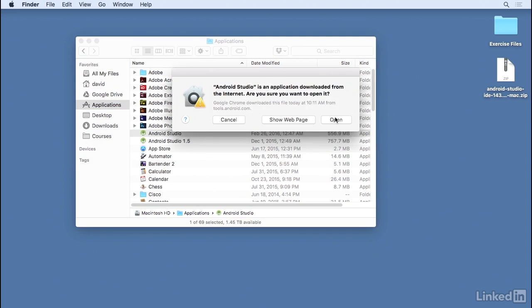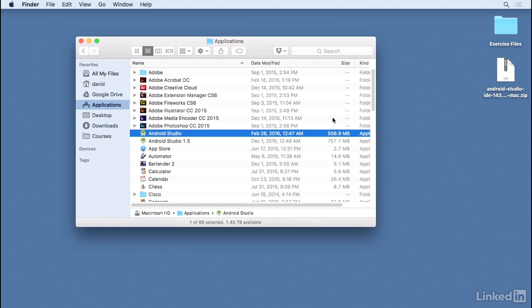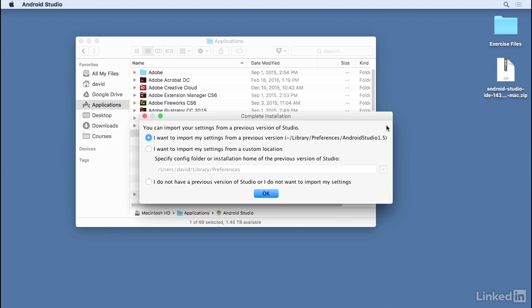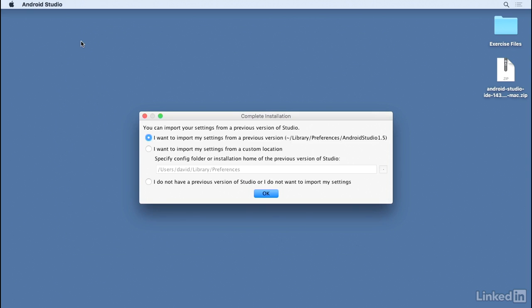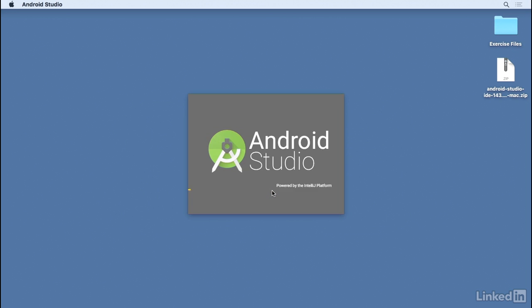The first time I start it, I'll see the download warning, and then I'll see this dialog indicating that I have preferences installed for an older version. I can either import those settings, or I can indicate that I don't have a previous version or I don't want to import my settings and click OK. And that's what I'll do.